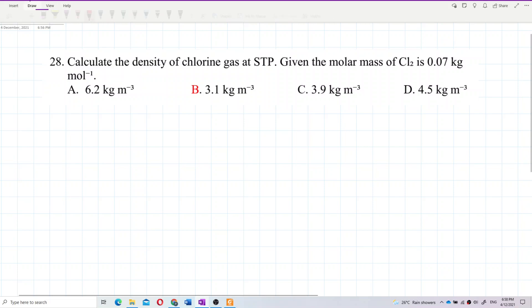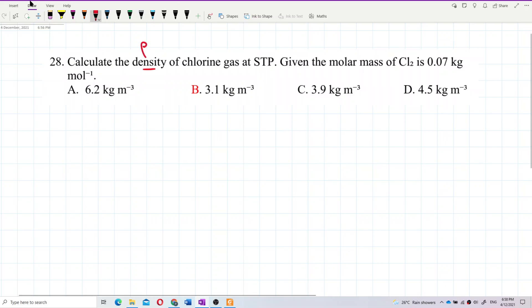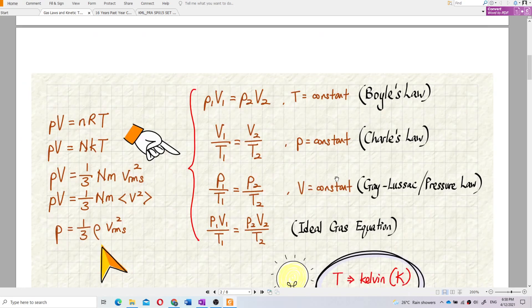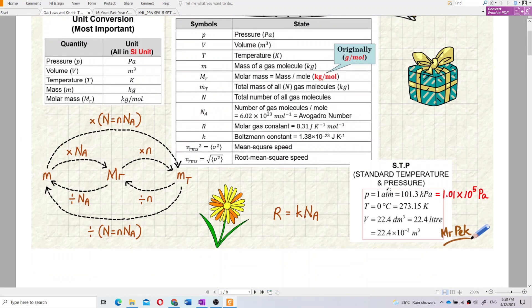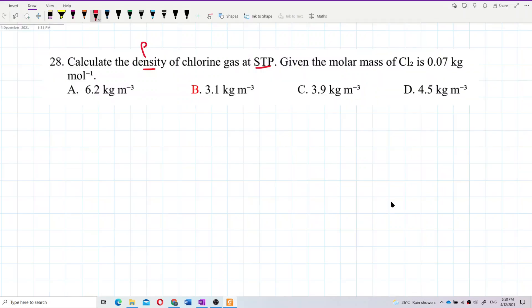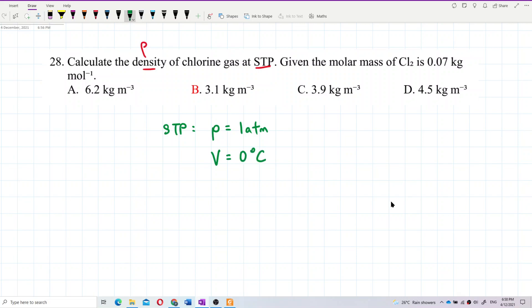Here we need to find density at standard temperature and pressure. What is standard temperature and pressure? Standard temperature and pressure is 1 atmospheric pressure and 0 degrees Celsius. That's what we need to know.